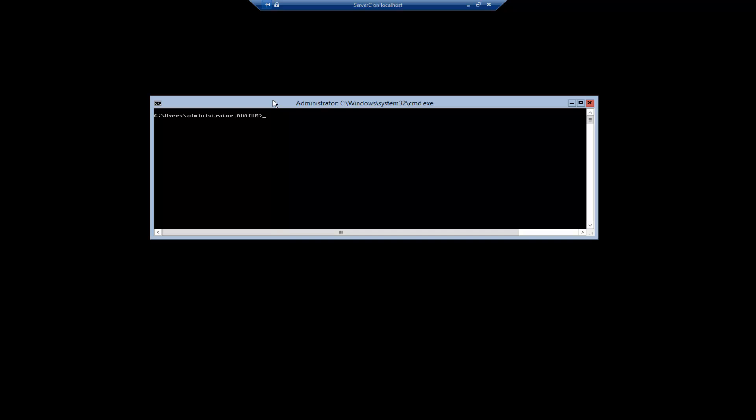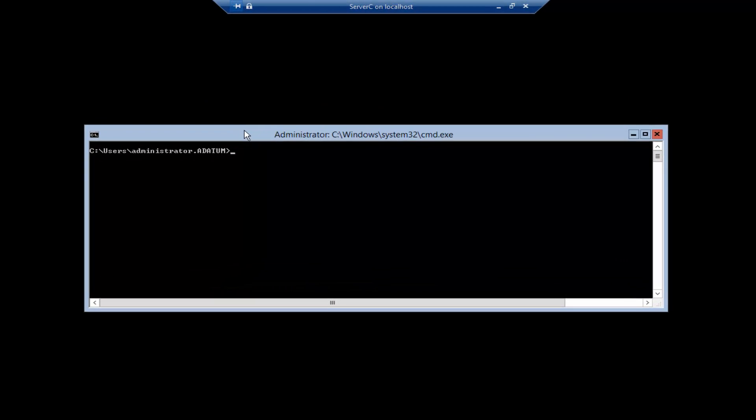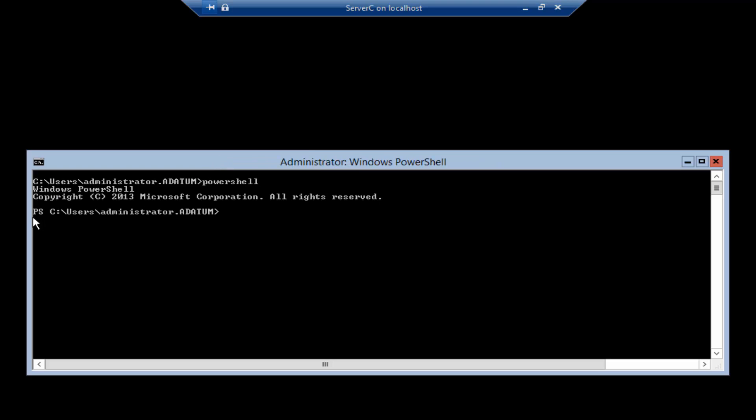First we need to go to PowerShell by typing PowerShell. As we can see we are in PowerShell interface right now and then we need to type the following PowerShell command.